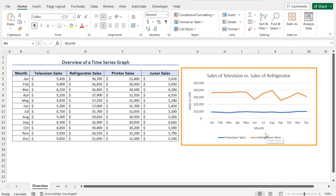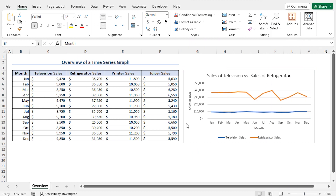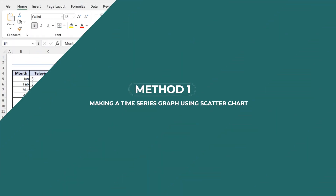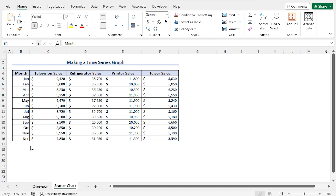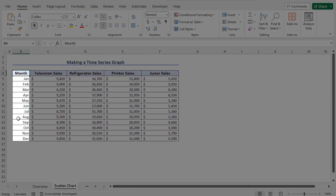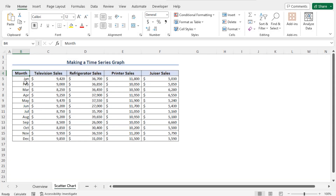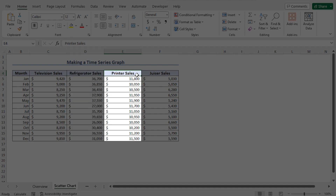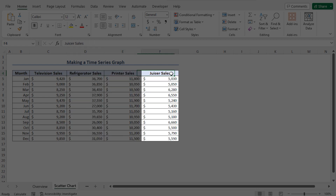This is a sample time series graph. In this tutorial, I'll show you the detailed process of creating the time series graph. Let's talk about our dataset. Here we have the sales figures of four products. You will find the months set in a chronological order, and the dataset includes the sales figures of Television, Refrigerator, Printer, and Juicer.